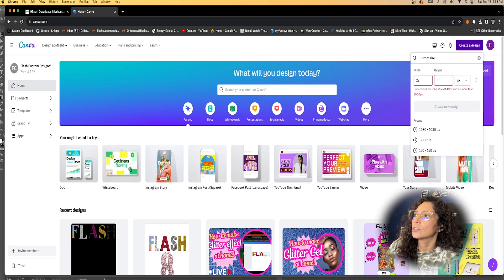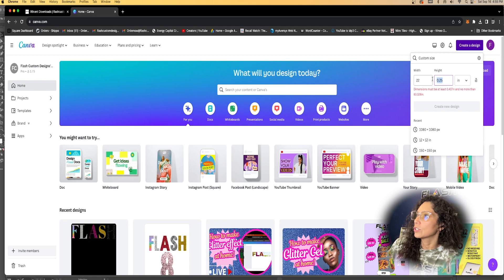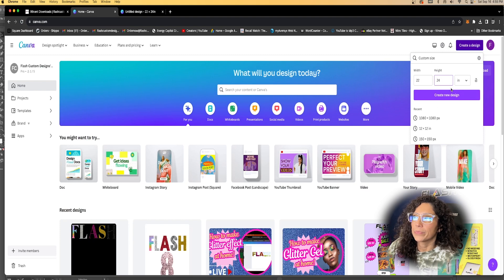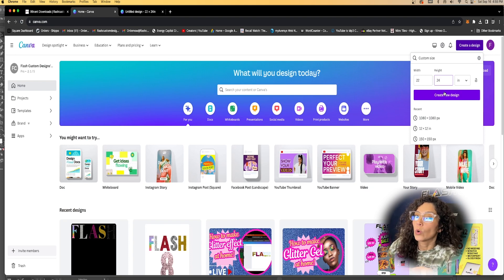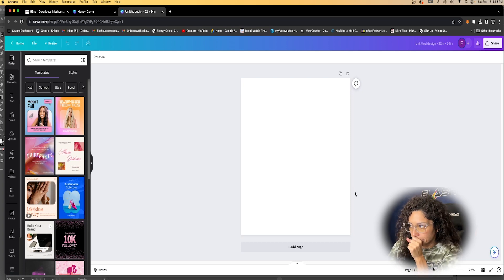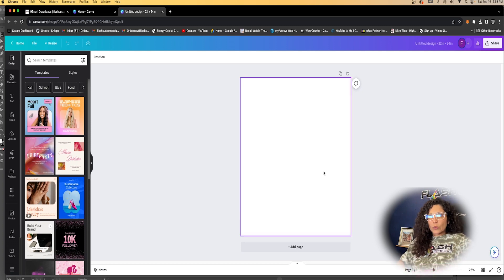Let's hit Custom Size and do a 22 by 24 gang sheet. Always remember this needs to be in inches — 22 by 24. In these custom dimensions, you can also do 22 by 36, 22 by 60, or 22 by 12. It does not go up to 120 but you can submit up to 60. So this is our 22 by 12 gang sheet artboard.